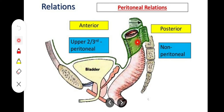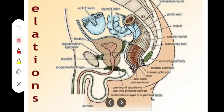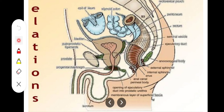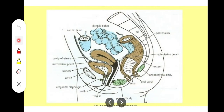Regarding visceral relations, anteriorly the male and female differ. In males, the upper two-thirds is anteriorly related to the rectovesical pouch, which contains coils of intestines. The lower one-third is related anteriorly to the base of the urinary bladder, the terminal part of the ureter, the seminal vesicle, the prostate, and the ductus deferens.